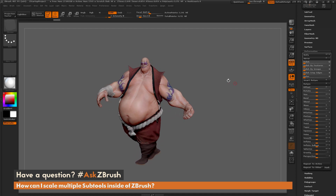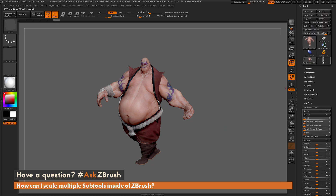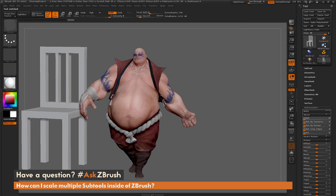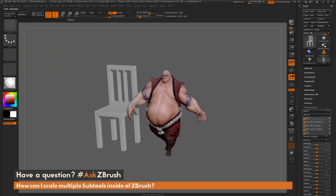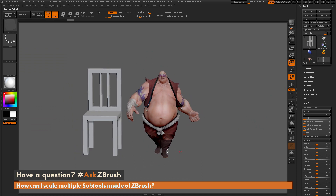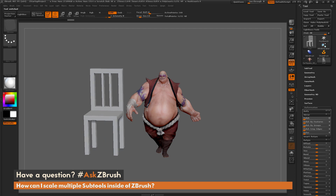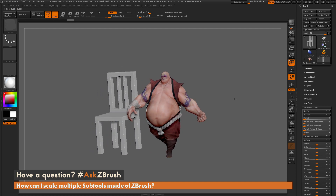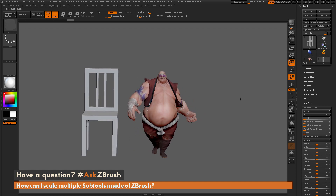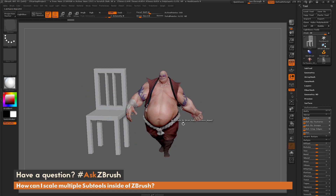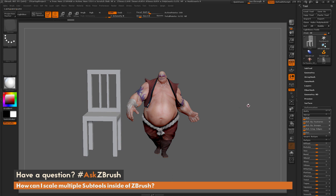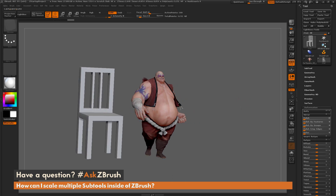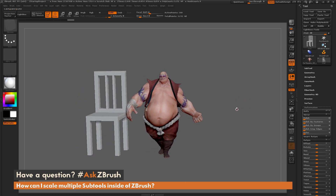This is really handy for deforming all your subtools quickly. Now the second option is to use Transpose Master. Here I just have Earthquake and a chair that was quickly modeled with the ZModeler brush. I want to get Earthquake scaled up so it looks like he could actually live in the same universe as this chair, because right now he's looking a little bit tiny and the chair is looking enormous. So I'm going to use Transpose Master to achieve this.